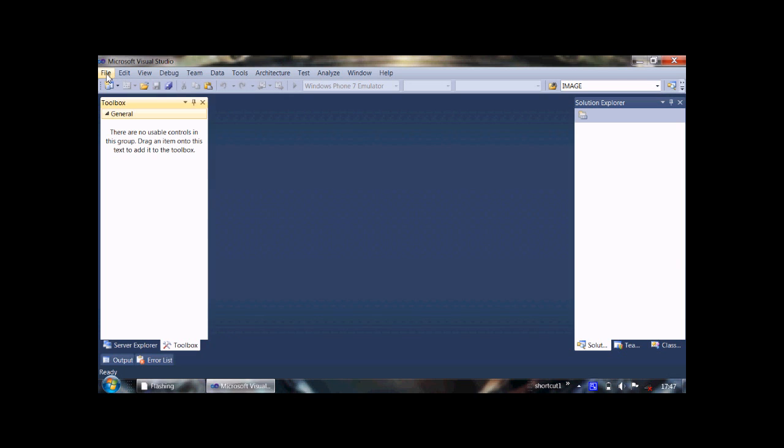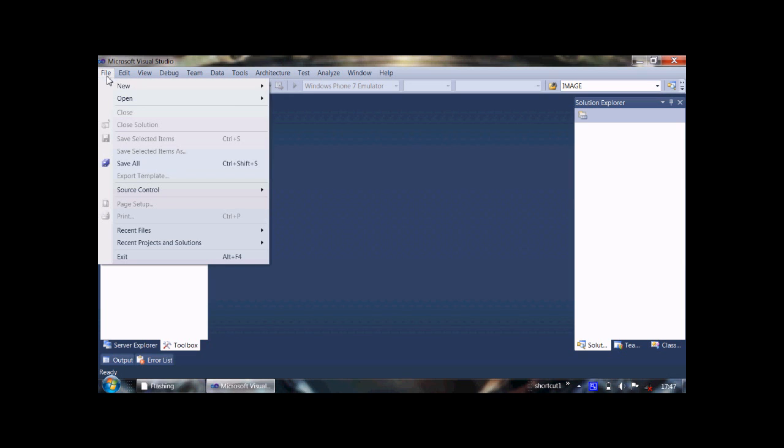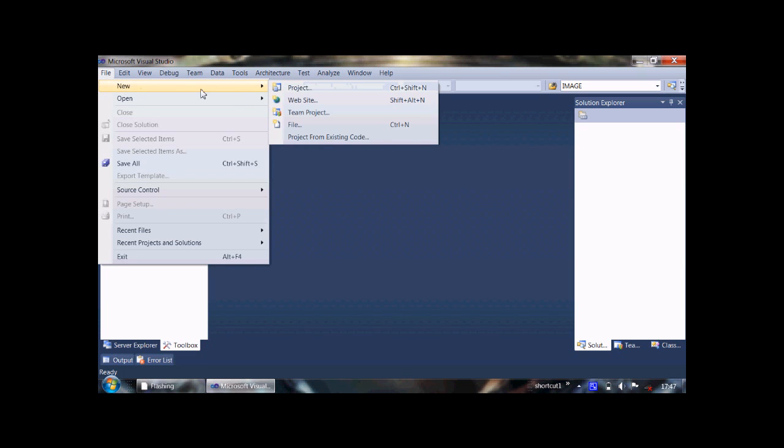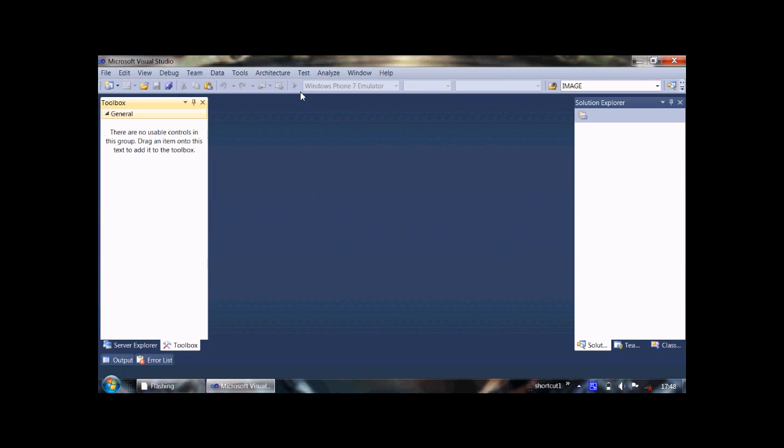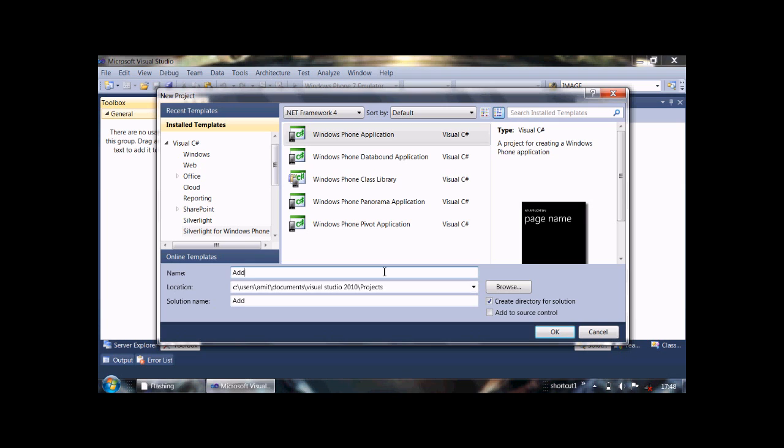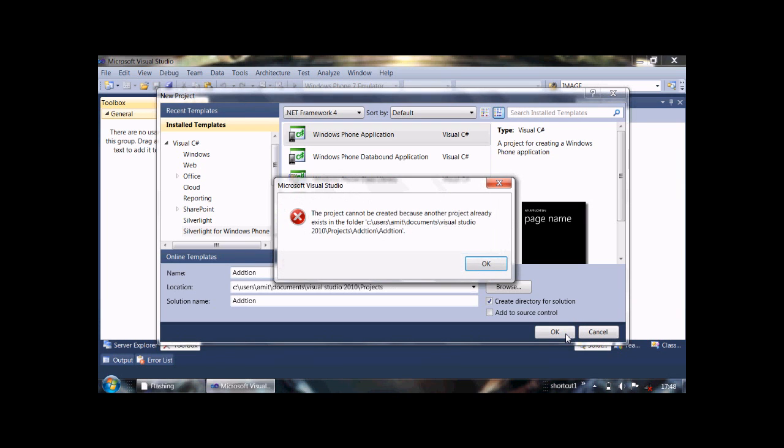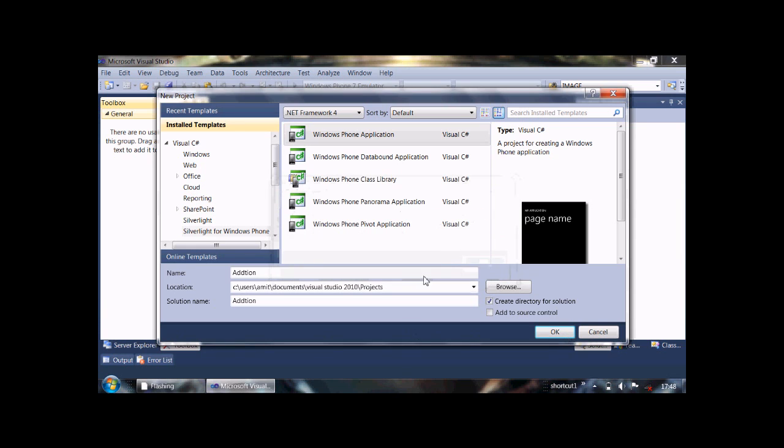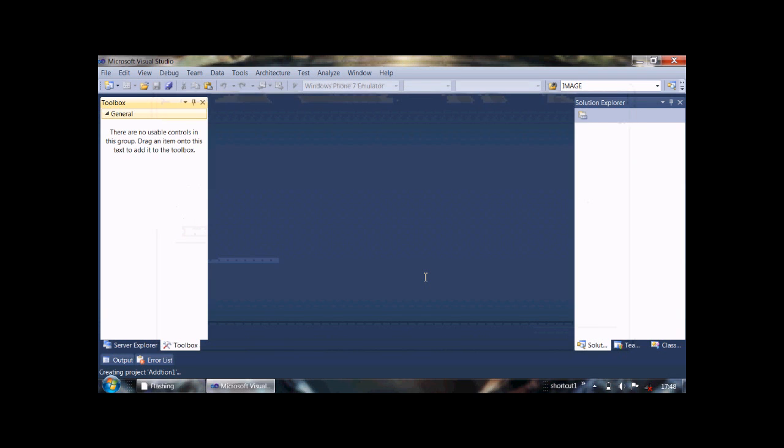For that you need to click on File, New, and Project. Then select Windows Phone Application and give it a name. I am giving it the name Addition. And hit OK. Sorry, Addition 1, OK.